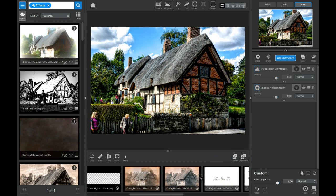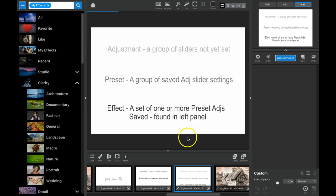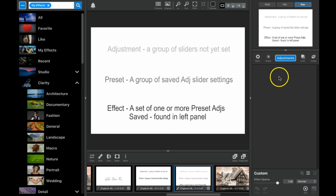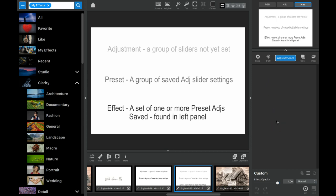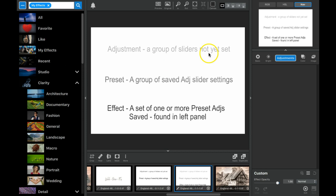So hopefully now you understand what an adjustment is and what a preset of an adjustment is. But what is an effect? An effect is a set of one or more presets that we have saved. So I could have one, two, three, multiple adjustments in this right-hand panel, save it as an effect, or use one of the thousands of effects that Topaz and the public forum of Topaz has supplied to create a rapid change to our image using multiple adjustments with their presets that somebody has saved. You can create your own as well.